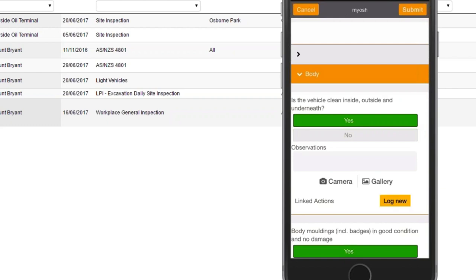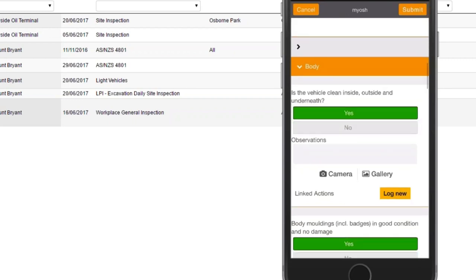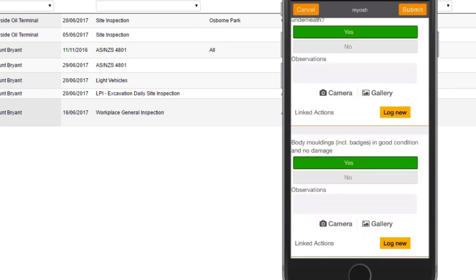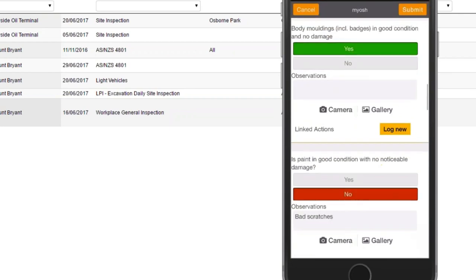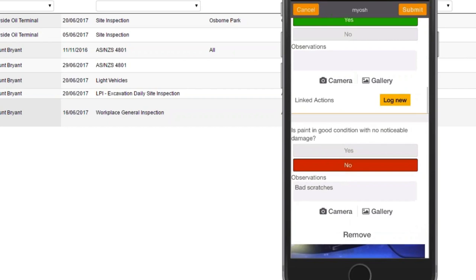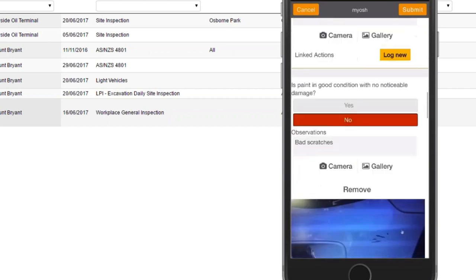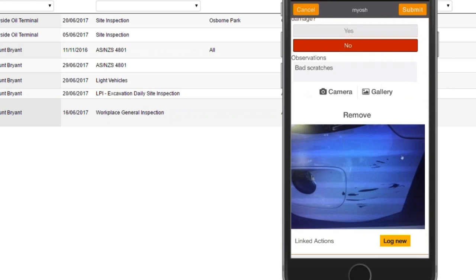As you scroll through the questions, it's easy to see which questions have been answered in a non-conforming manner because you've decided they should be colored red. For each question, you can also add in an observation and take a photograph — several photographs or select them from your gallery. For example, if we have a question 'Is the paint in good condition?' and the answer is no, you can take a photograph of the paint.